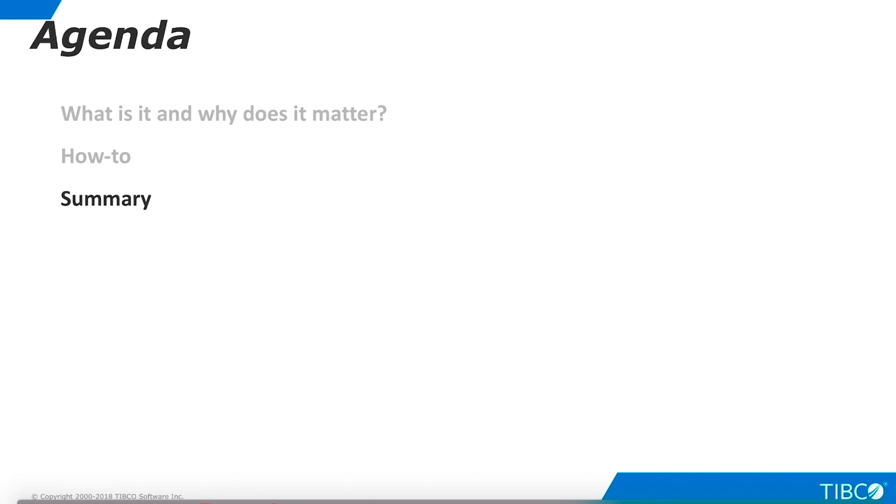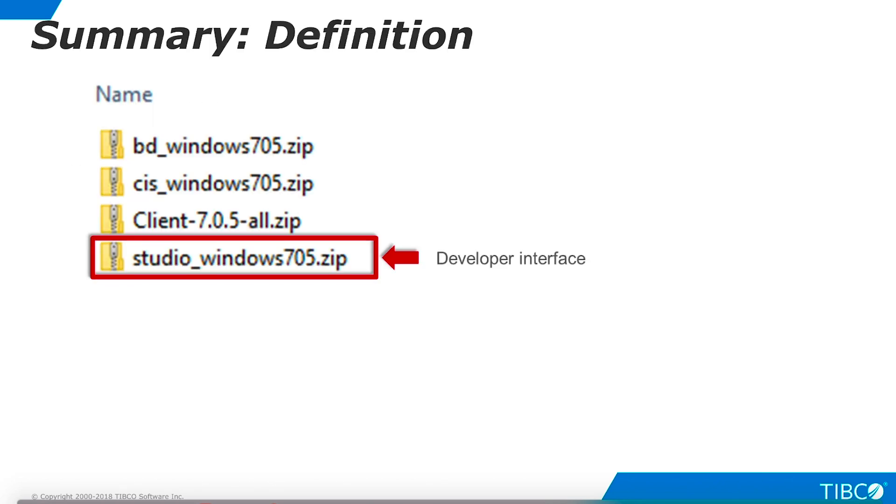Let's summarize what we have seen in this tutorial. Studio is the developer environment for data virtualization. It runs only on Windows.